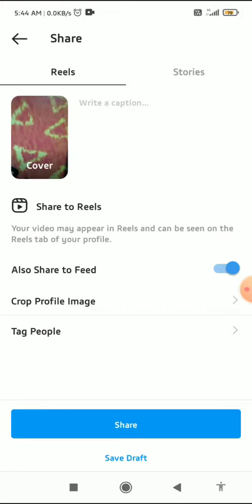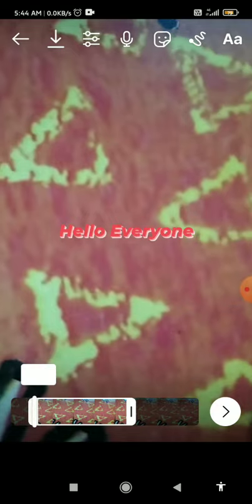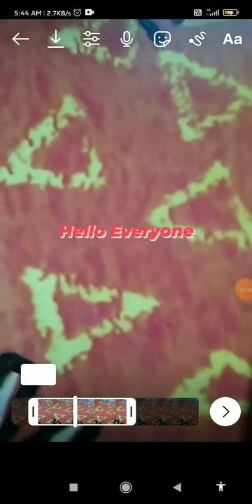Then you can share with your friends and also write a caption. That's basically how you can add text on Instagram Reels for different times in 2021.